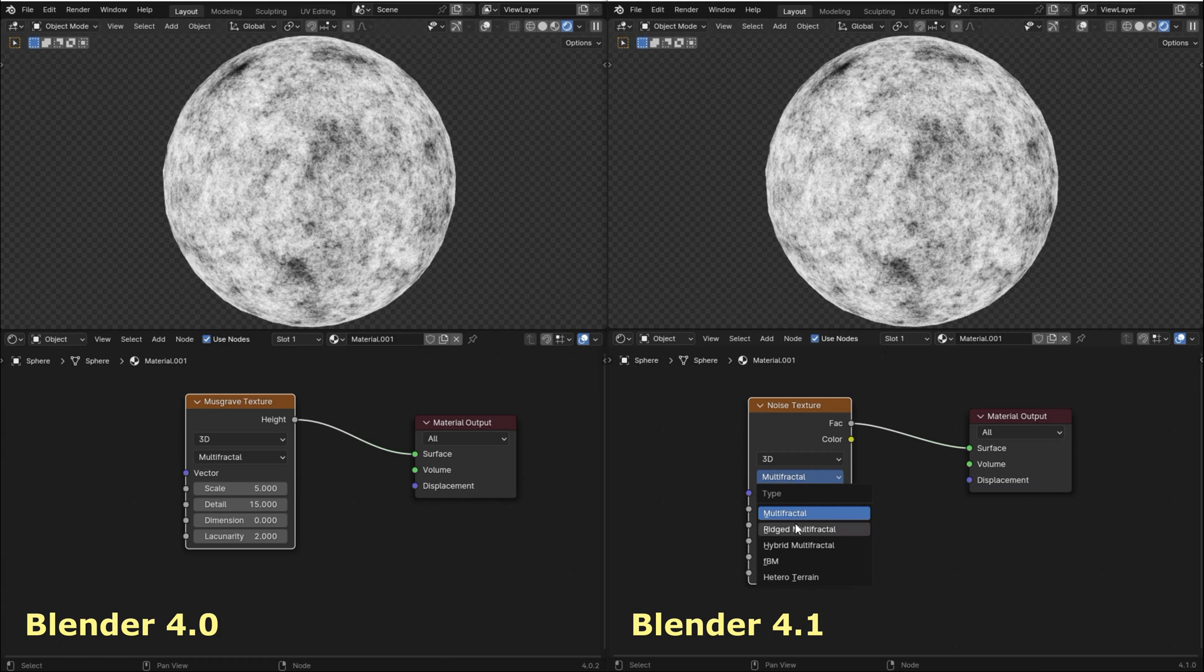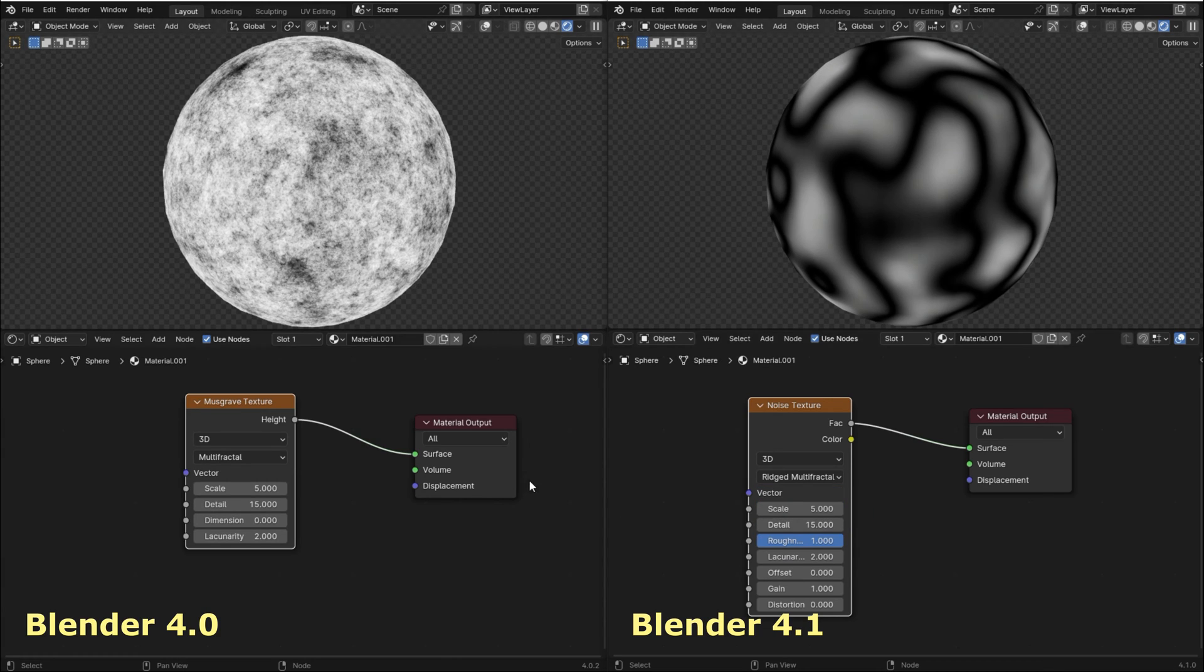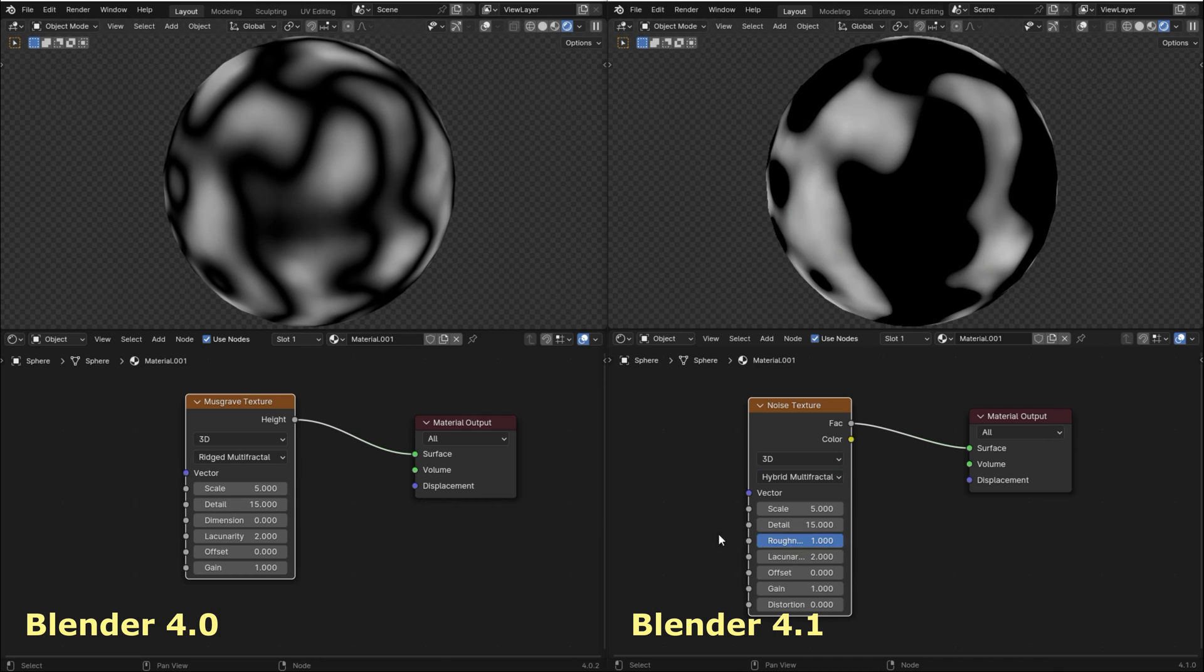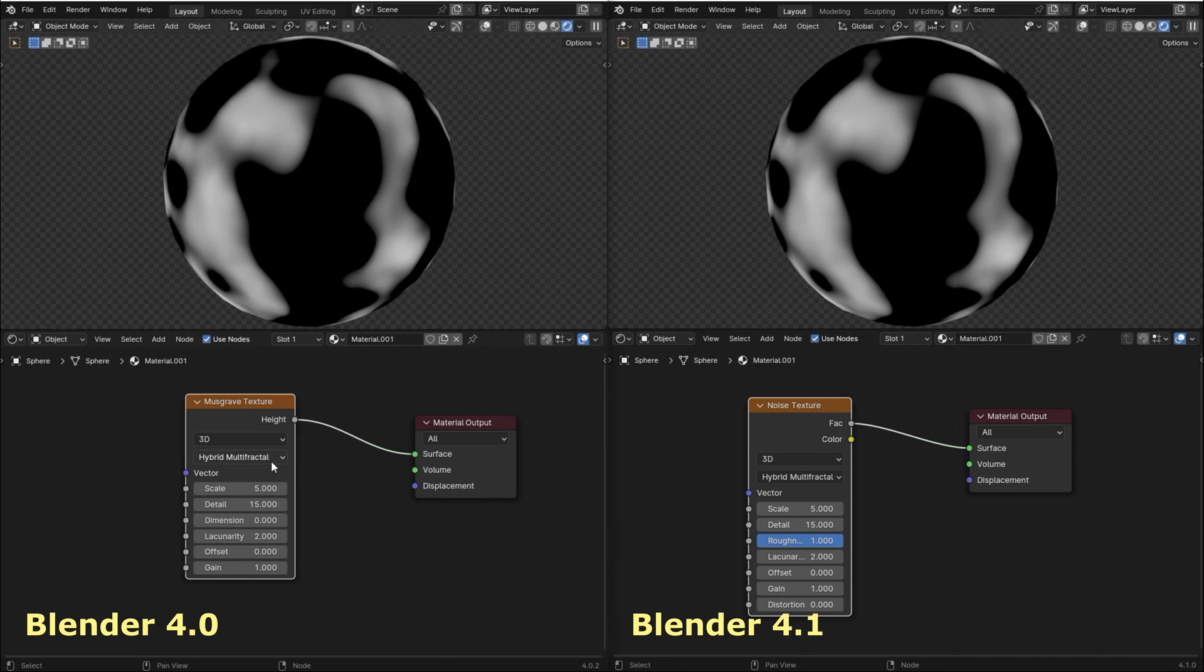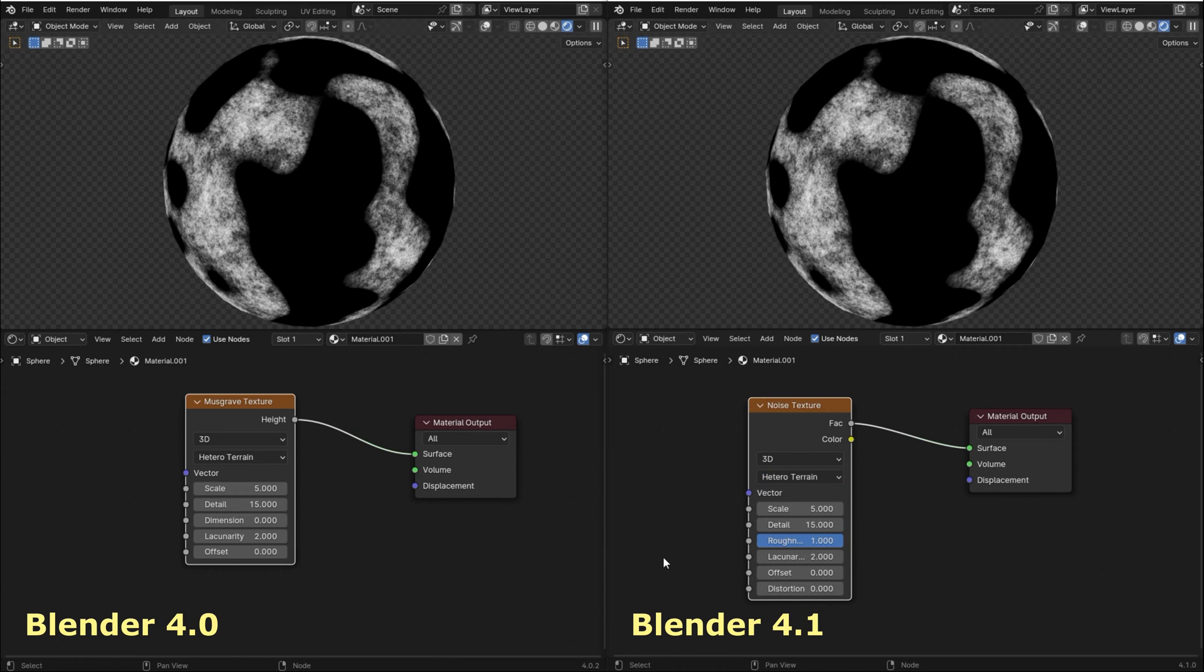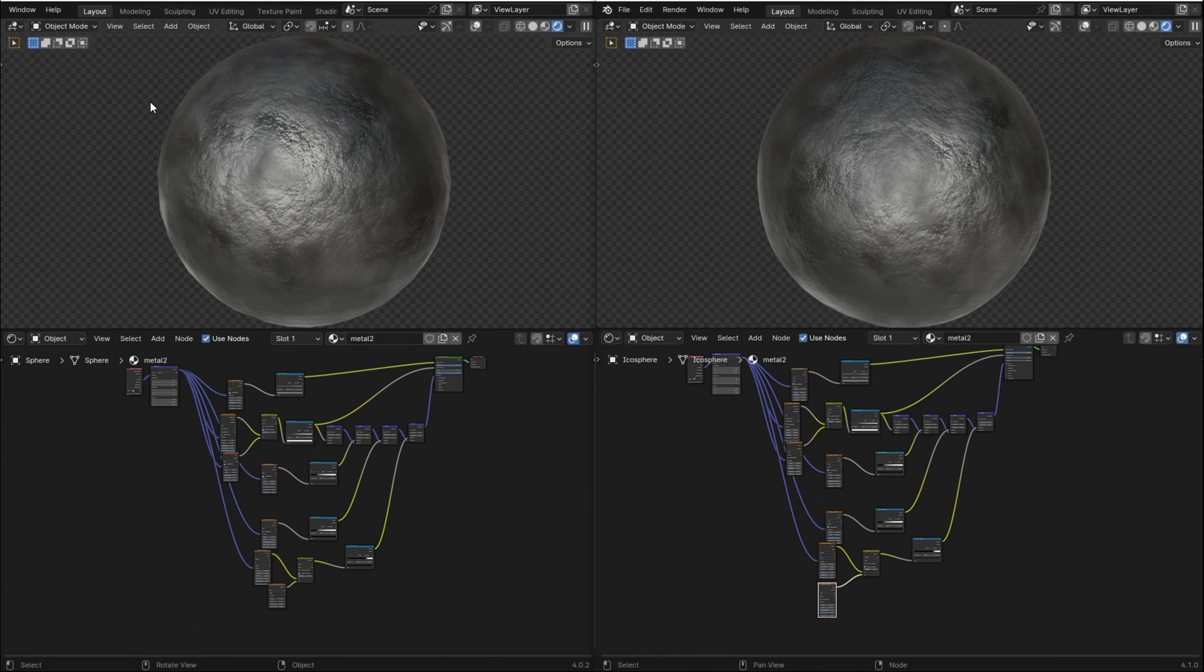You might also be wondering if your older projects that use the Musgrave texture will be affected, but don't worry—Blender will automatically convert the Musgrave texture from your older projects into the noise texture with the appropriate settings to make sure that your texture looks the same.